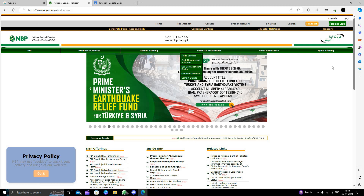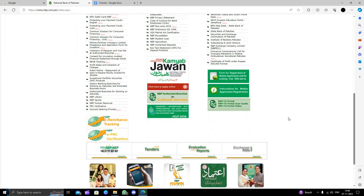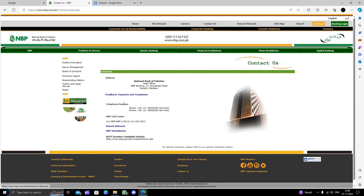To open an account here, you have to go to the nearest branch — we can't open it online because they have old technologies. So here we will click on the Contact Us button. From here you can contact them via their telephone number, and here is the head office of the bank.